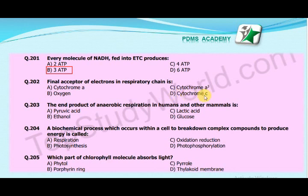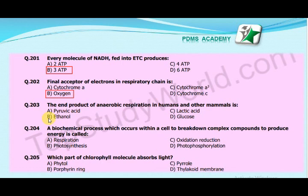The correct answer is Oxygen. The end product of anaerobic respiration in humans and other mammals is — A. Pyruvic Acid, B. Ethanol, C. Lactic Acid, D. Glucose. The correct answer is C.